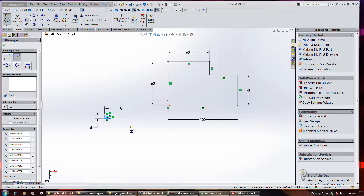There's one last method for turning existing geometry into construction lines: go to the Tools drop-down menu, then Sketch Tools, then Construction Geometry. The Property Manager opens asking you to select sketch entities, and when you close out it converts them to construction lines. If you want this tool on the ribbon, click the drop-down next to Options, select Customize, go to the Commands tab, find the Sketch category, and drag and drop the button onto the ribbon. Now we've added the Construction Geometry tool to the sketch ribbon.